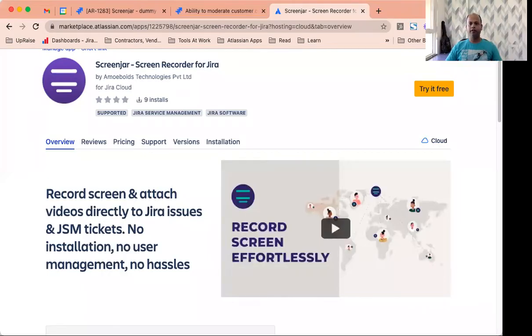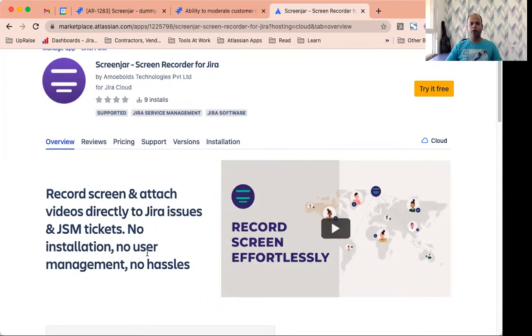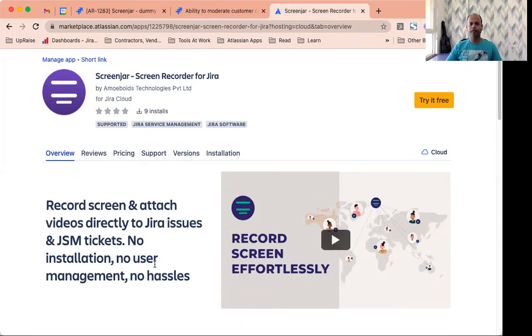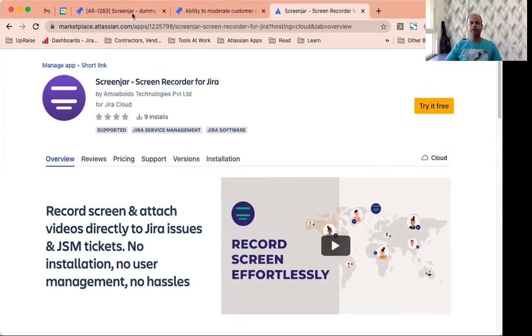Hi everyone, this is Anand from Team Amiboyz and in this quick video I'm going to talk about our newest app Screenjar Screen Recorder for Jira. Let's begin.